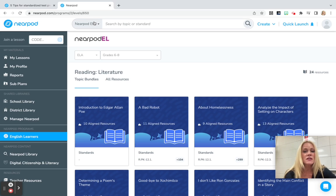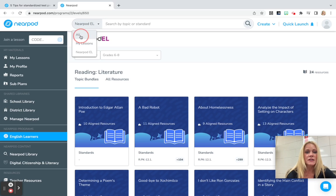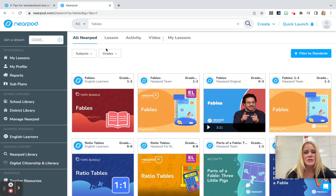Just want to point out, if you're an experienced Nearpod user, you can also search here at the top. If I click on all, and let's say I'm teaching about fables as an example